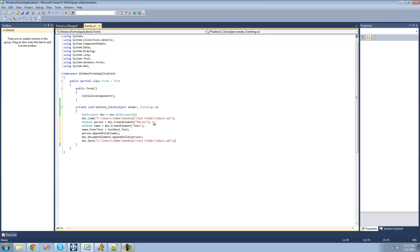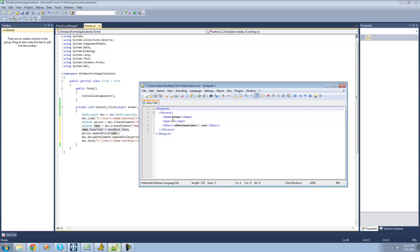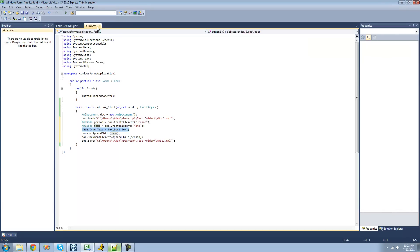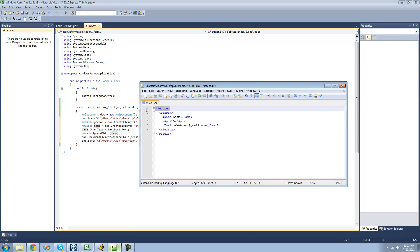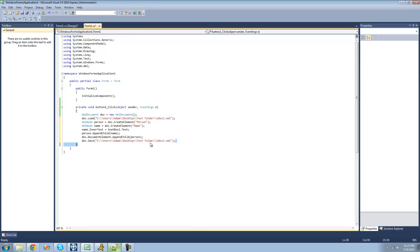So once again, what this will do is basically just create another person node, then create another name node for this person which will display the person's name. Then we're going to want to set the inner text of this name node — basically just the text in between the tags — equal to whatever name the user puts in the text box. Then we add that name node into the person node, then add the person node into the root or people node, and then save the document so all changes are saved.